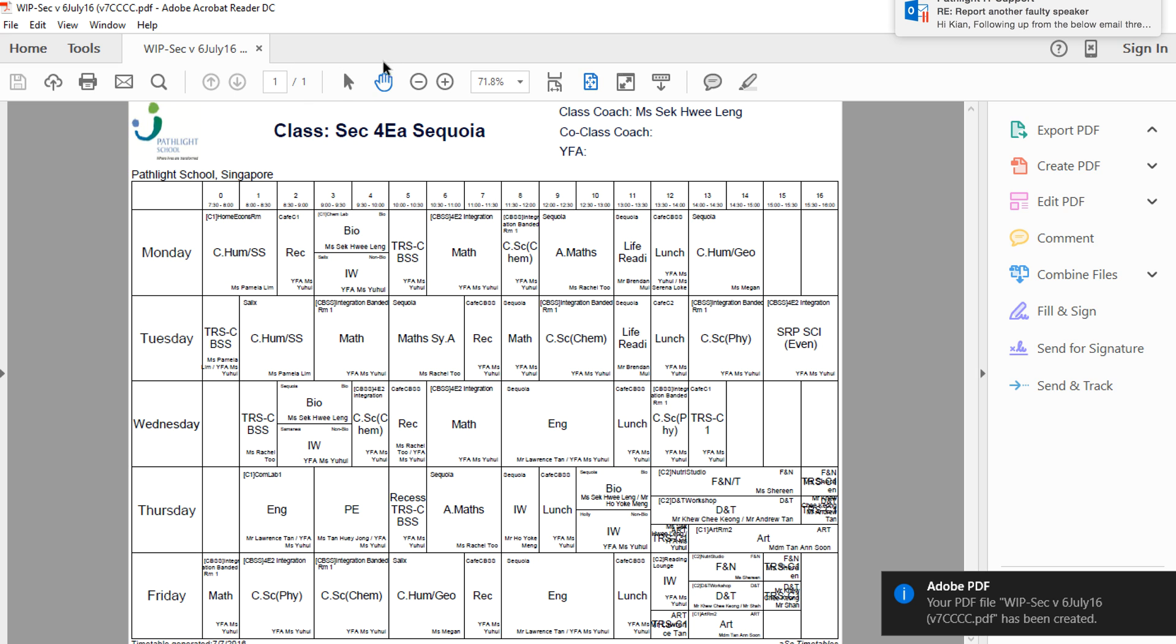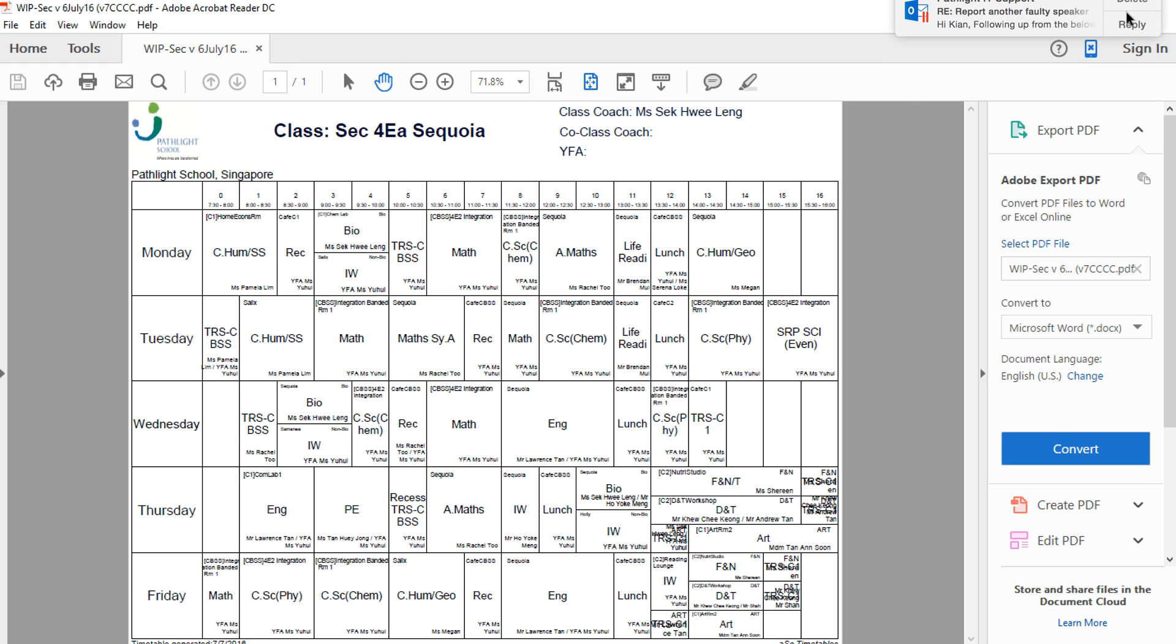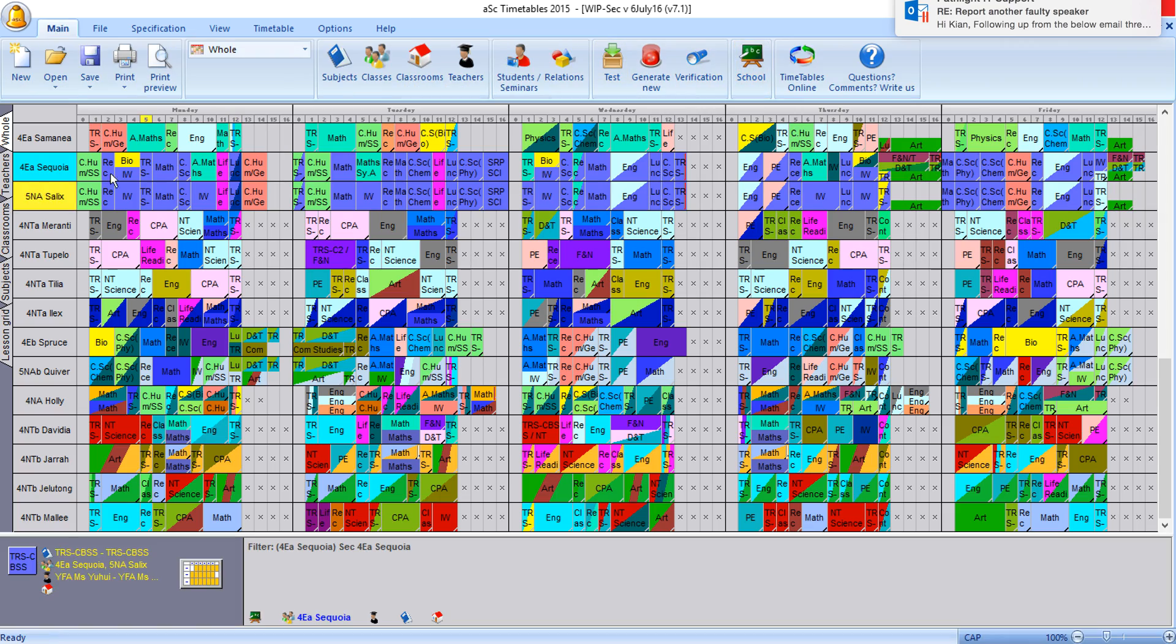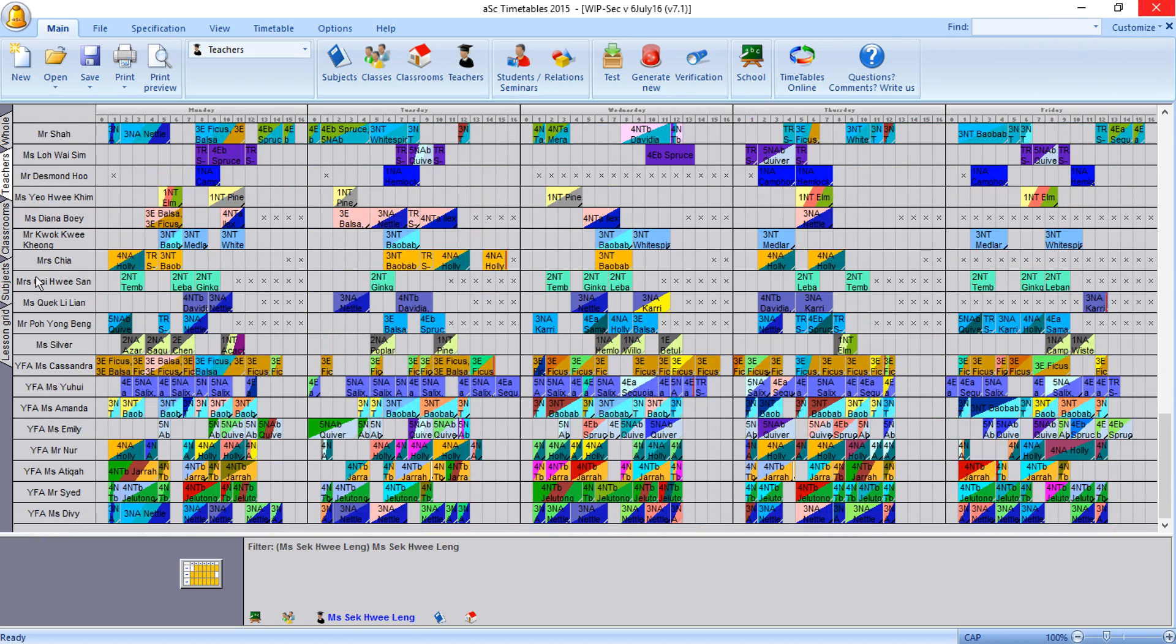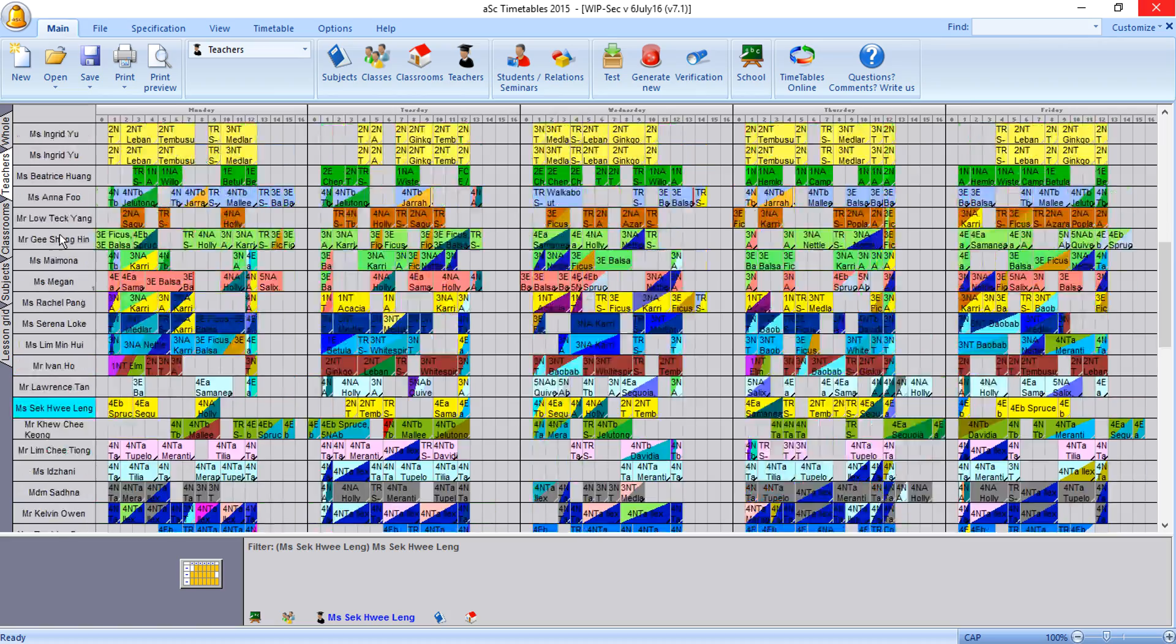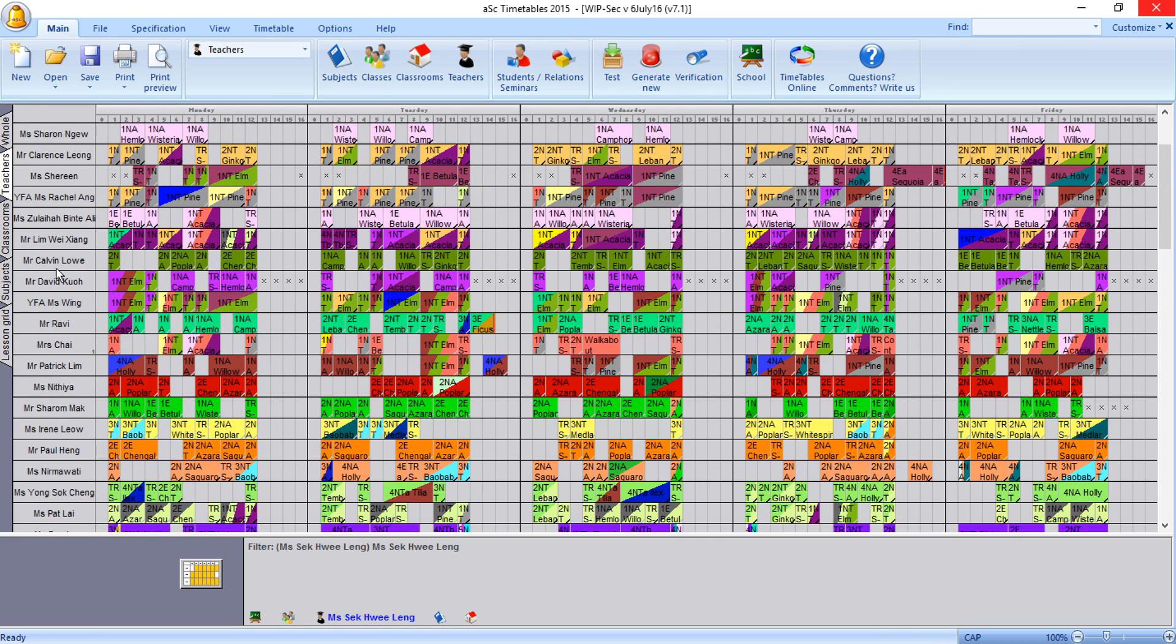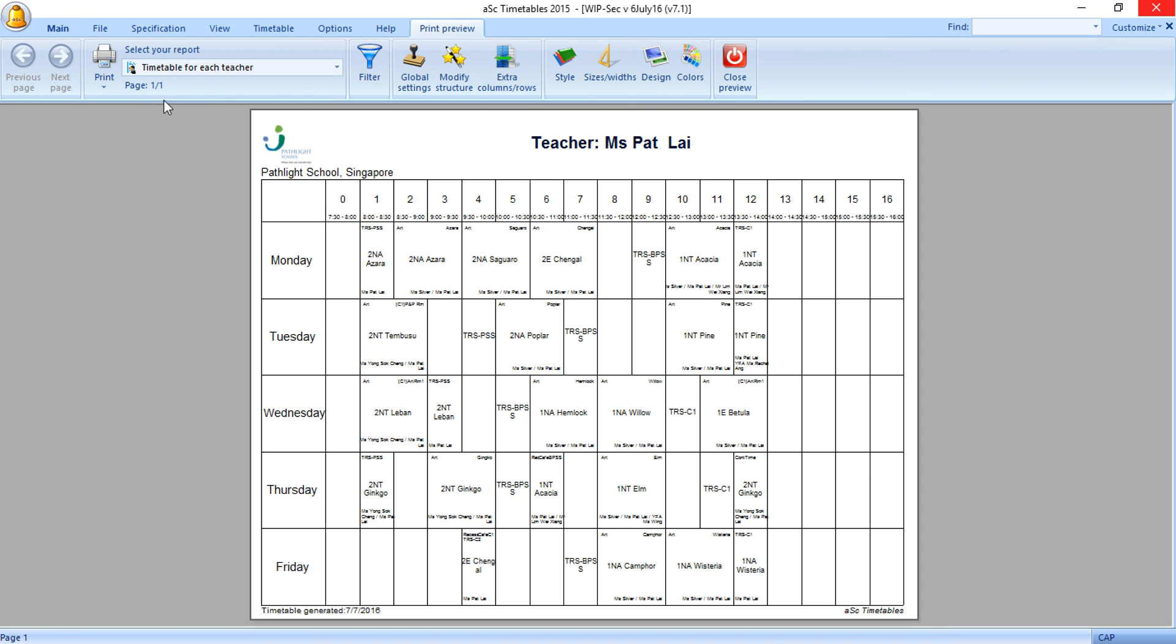If I want to print by a particular teacher, let's say we have a new teacher who joined us for the first time. Who's the one who joined us for the first time? I can't find... Miss Padlike. Right click, Miss Padlike, print preview, and then you can print to PDF.